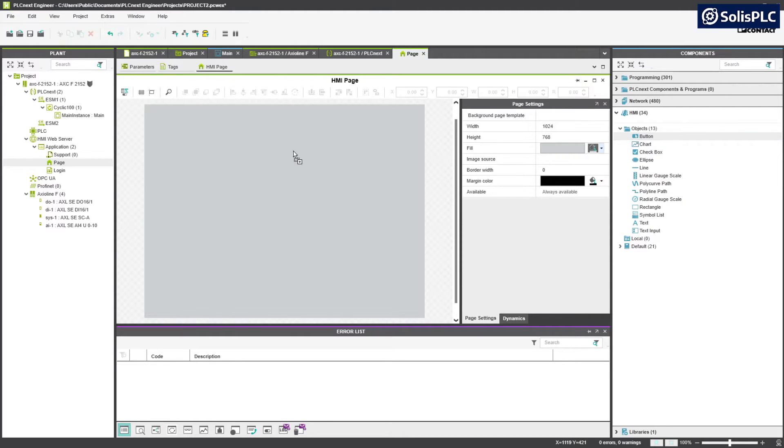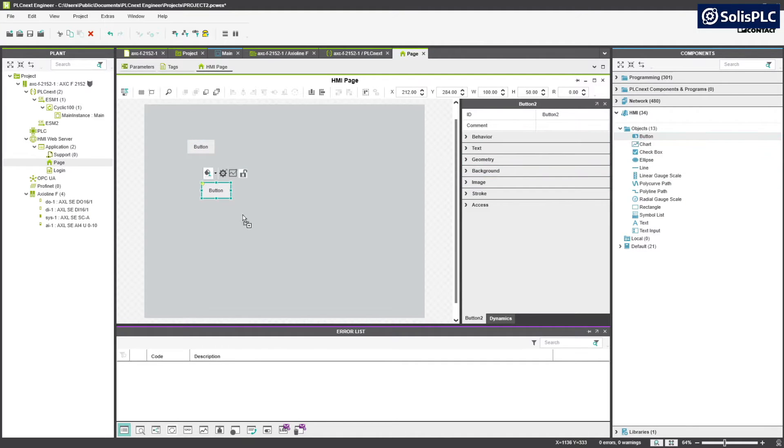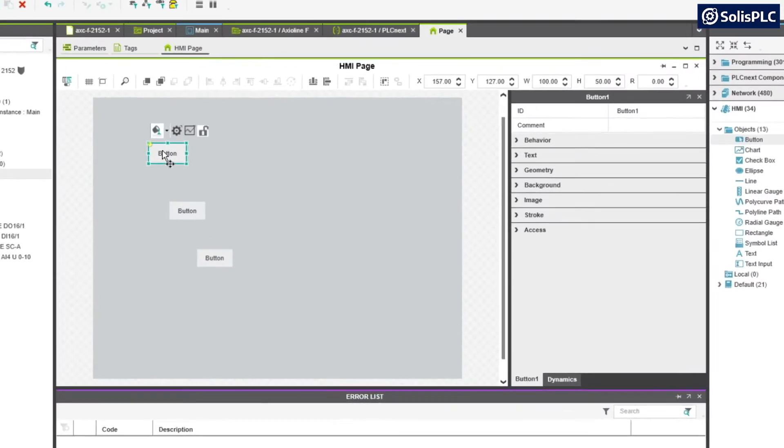If we drag and drop a push button onto our screen, we're just going to drag out a couple of them. We're going to be able to select the buttons and access the settings for the button.